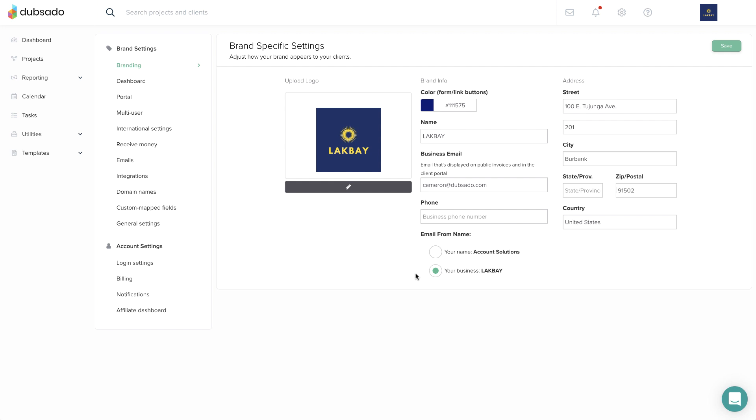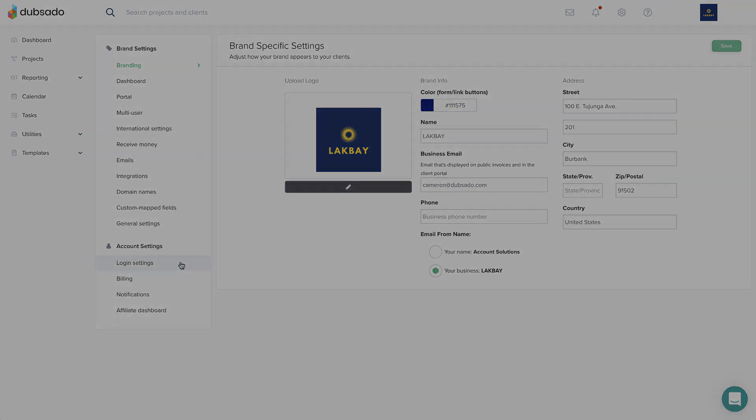If needed, your full name can be adjusted under the login settings.